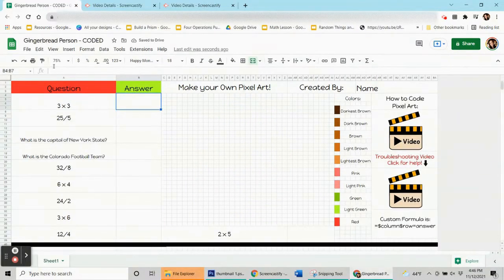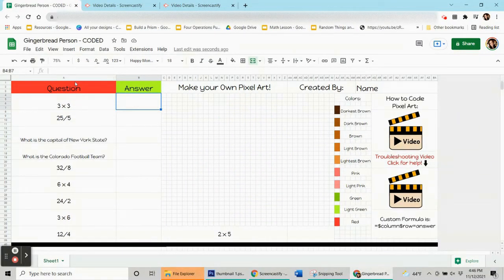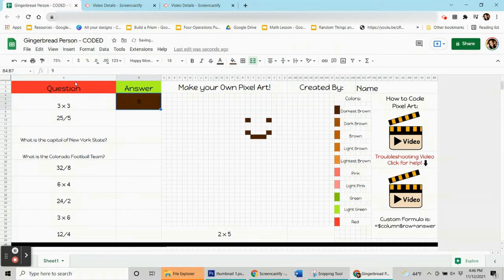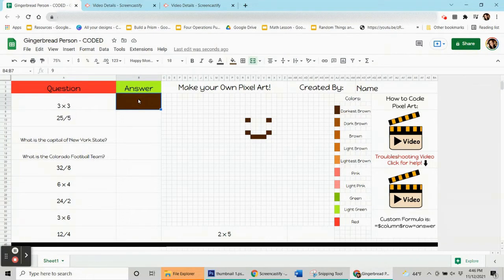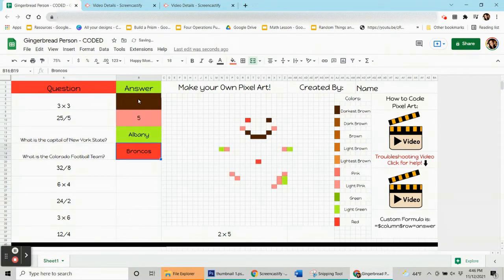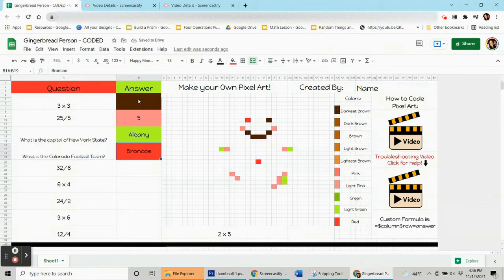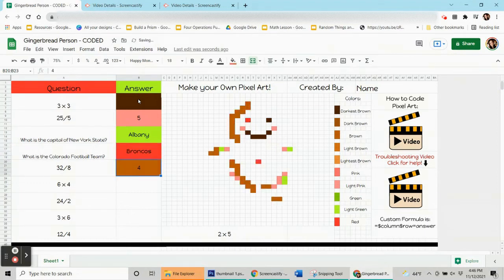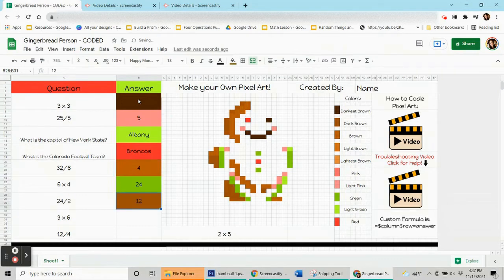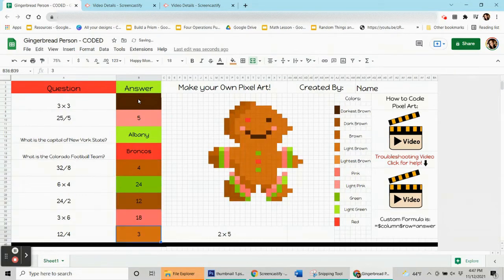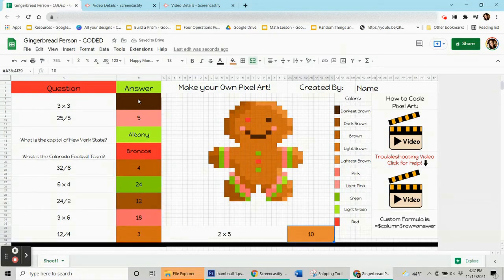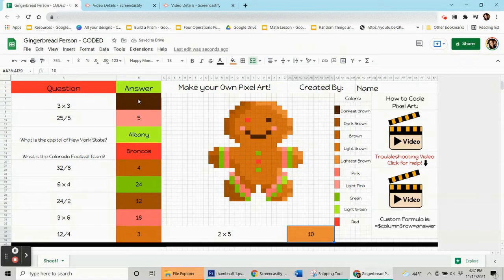Here's another common pixel art mistake. What if you coded something the correct color? Watch this eye here. But then you accidentally coded it a second time and changed its color. There it goes. It turned red. Did you see that? When I get all the way to the end, my gingerbread person is still beautiful, but it has a red eye instead of a brown eye. I'm going to show you how to fix that.